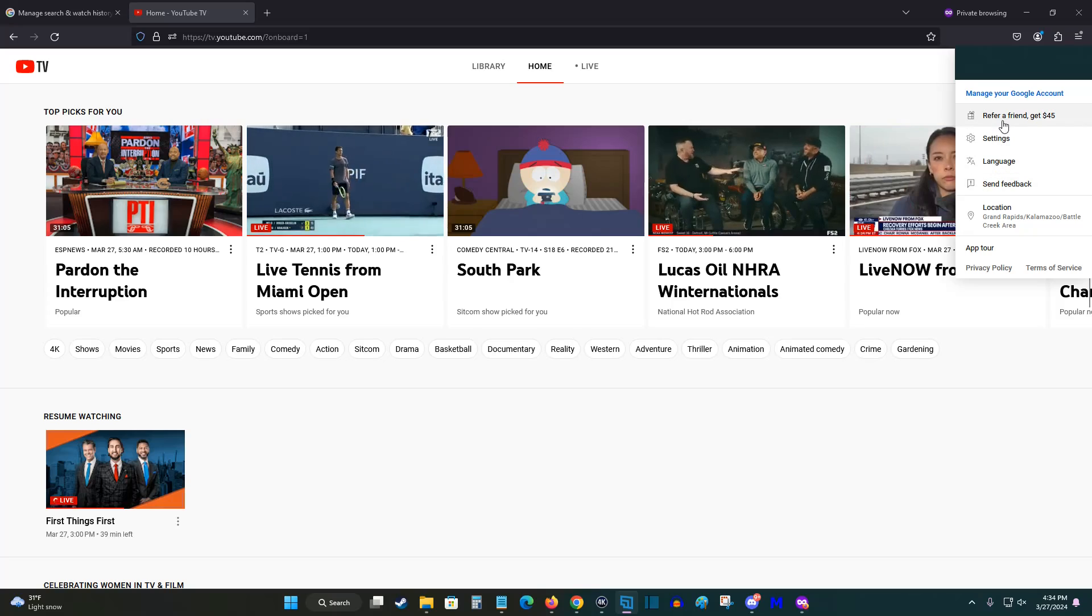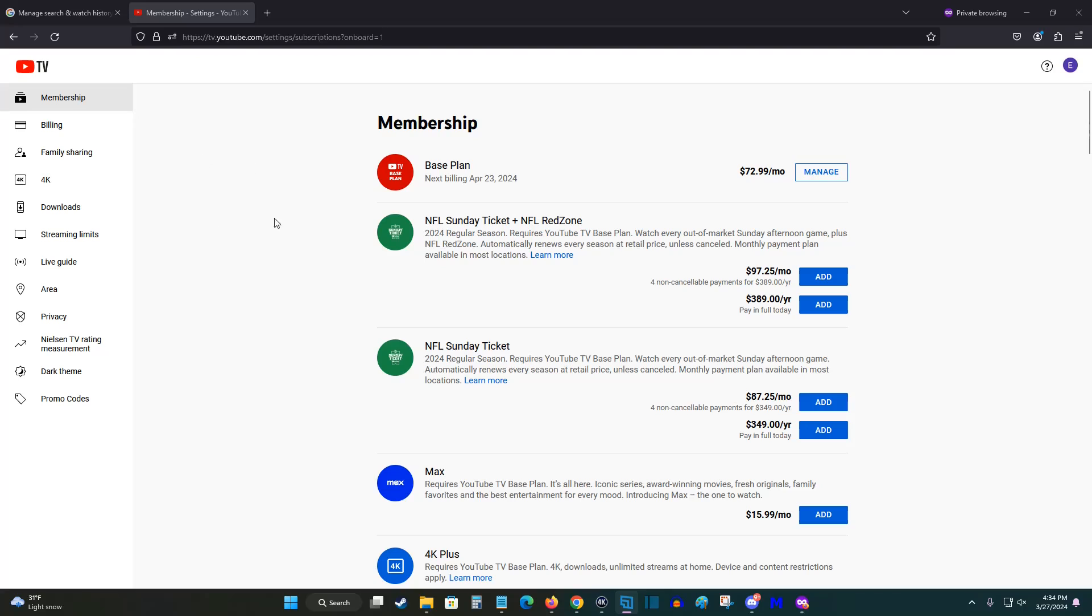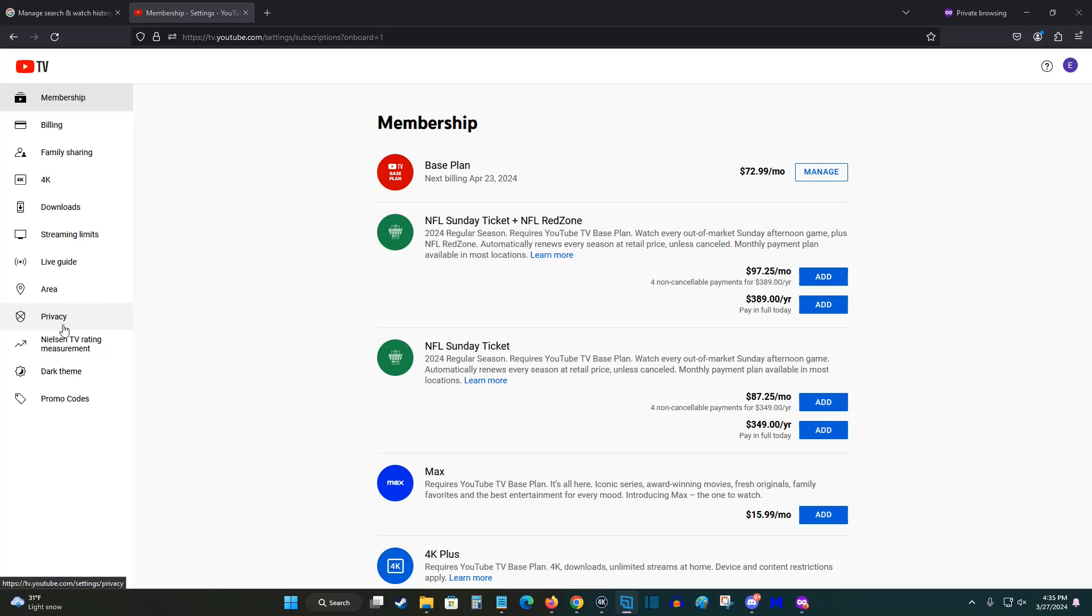That's going to open up this menu, and what we want to do next is click on where it says settings. In our settings menu over here on the side, the next thing we want to find is where it says privacy and click on that. And this is where you're going to be able to manage your watch and search history.